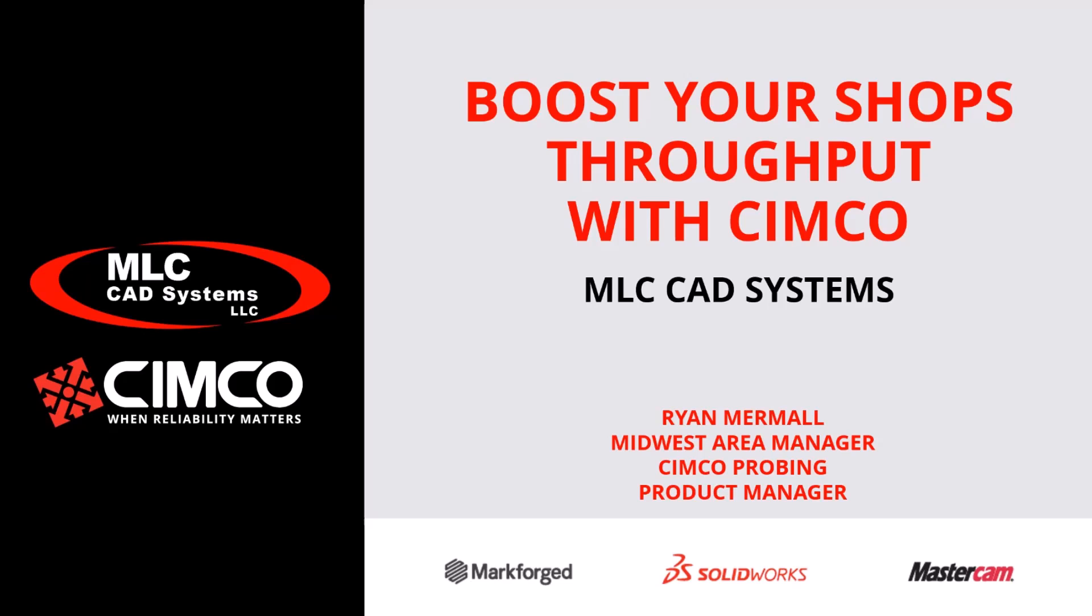Ryan Ramel from Simco Americas. I'm based out of Chicagoland, so I help the dealers, but also manage the simulation and probing products here in the States.